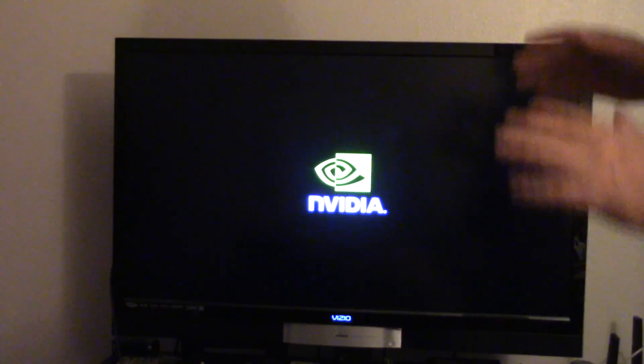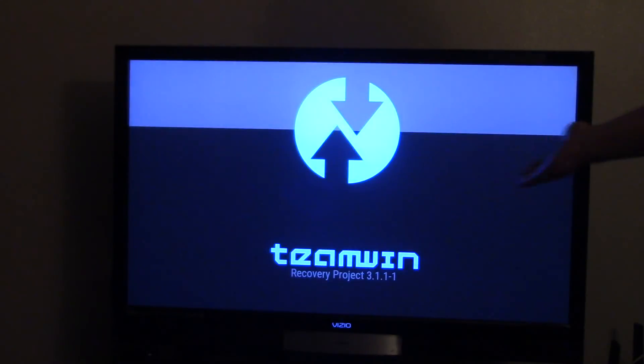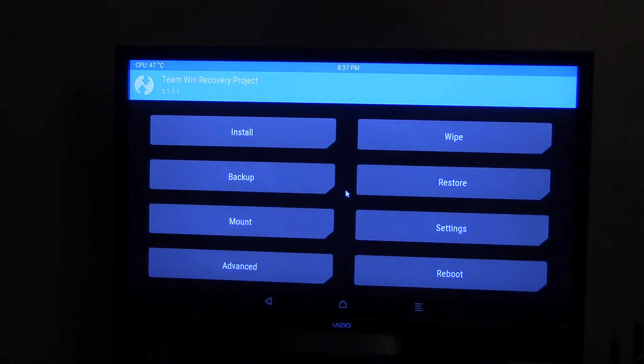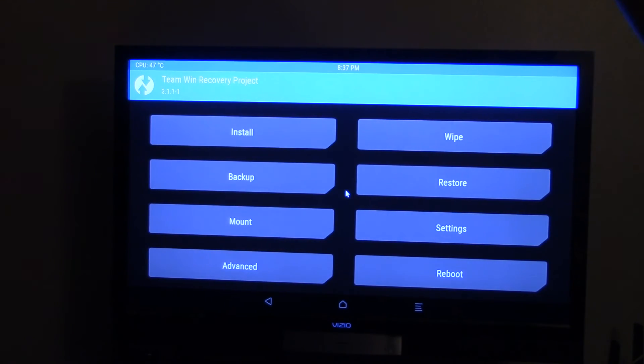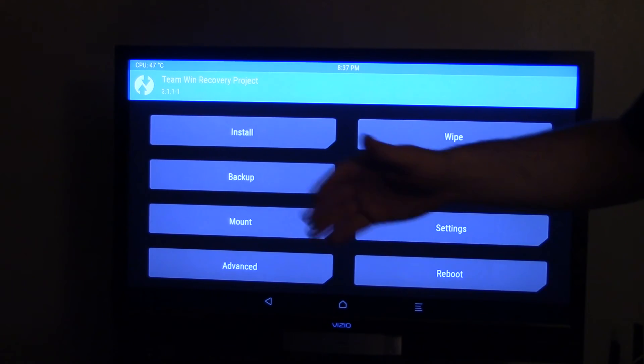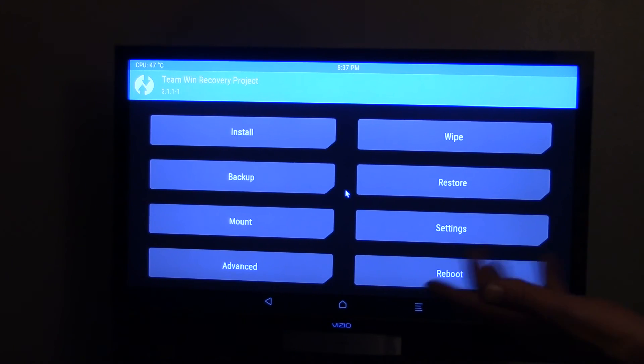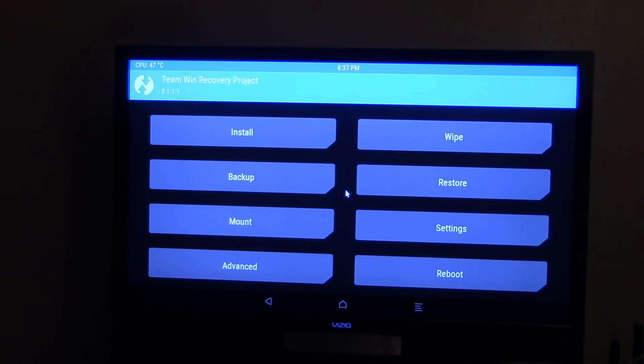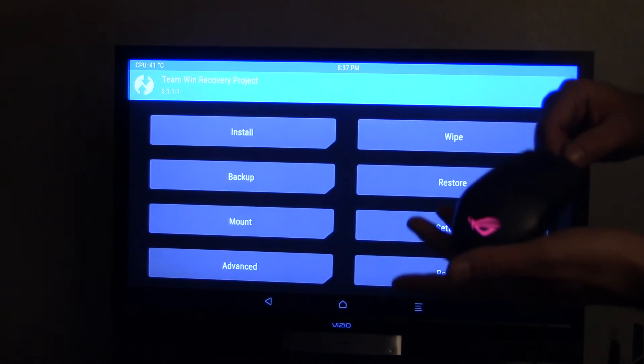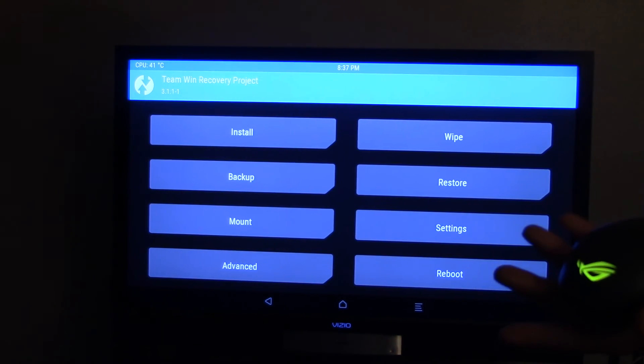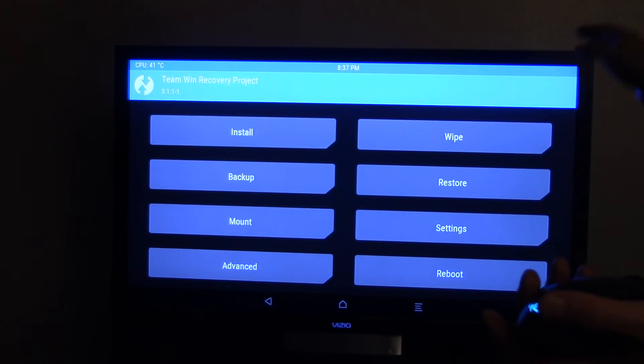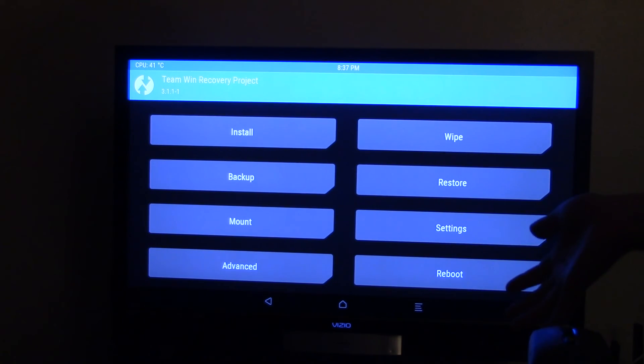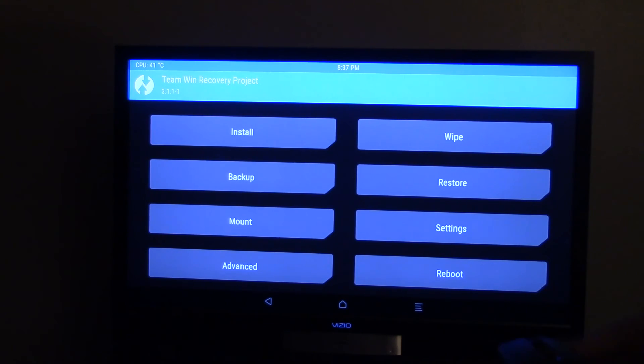Alright, it's going to have the NVIDIA logo, and then from there you should see your Team Win Recovery Project. Here you go. As I said before, it is going to be 3.1.1-1, and now you can install anything you want pretty much with this, within reason. Now I'm going to get my mouse by Asus. I highly recommend having a mouse and keyboard when you're installing anything like this, just because it makes it that much easier.